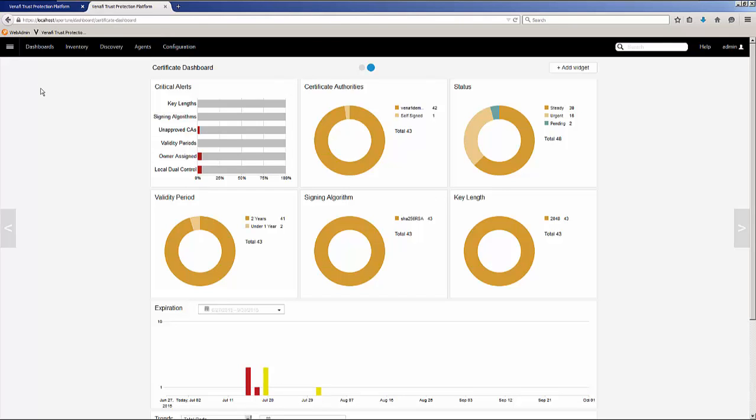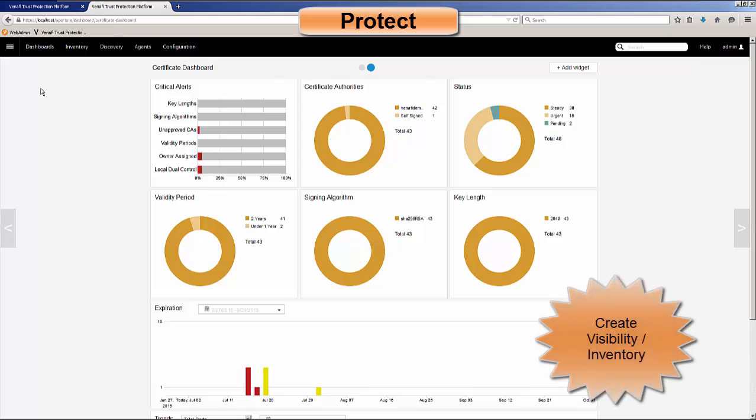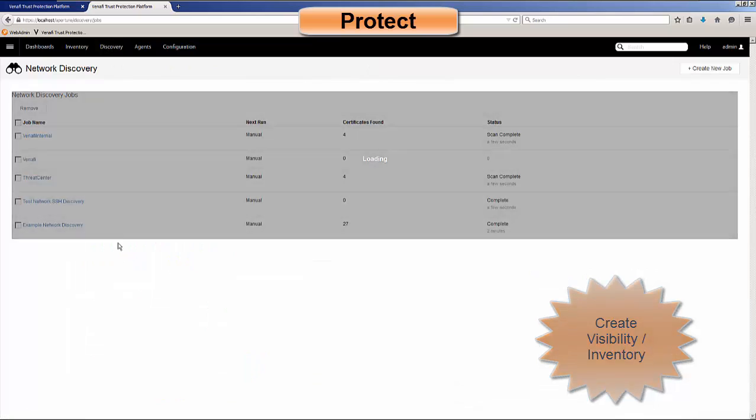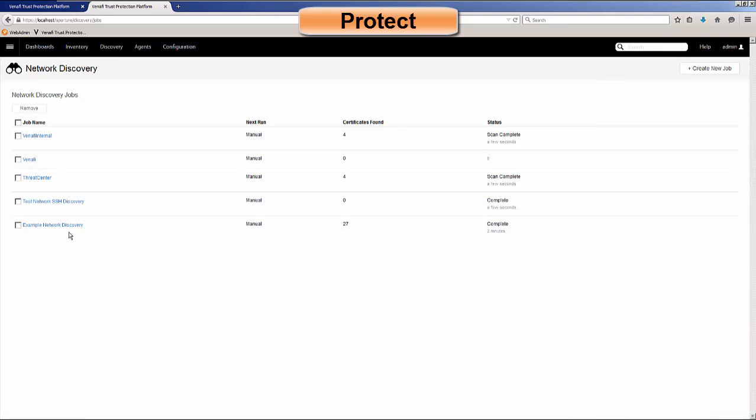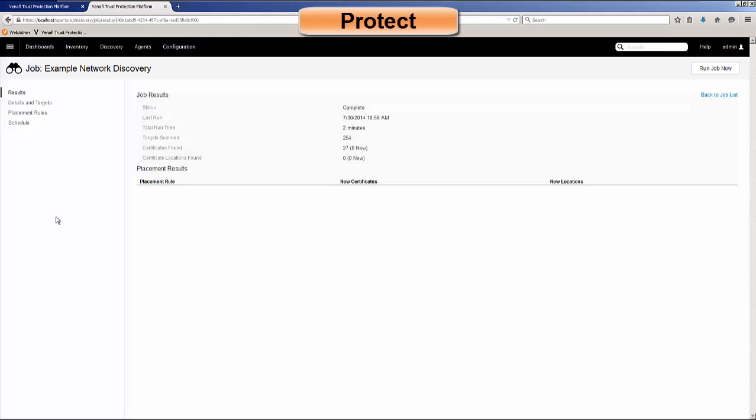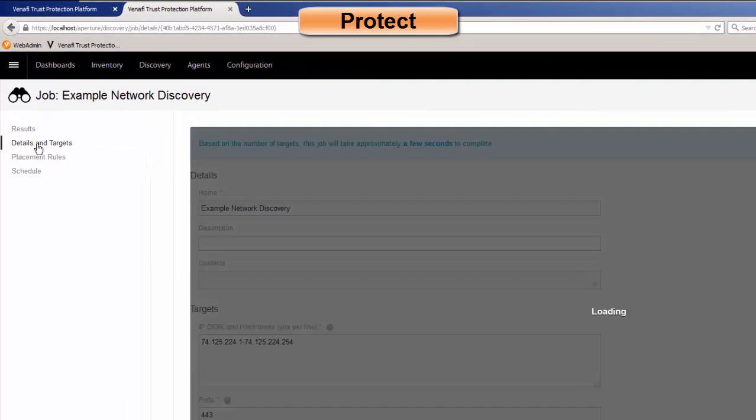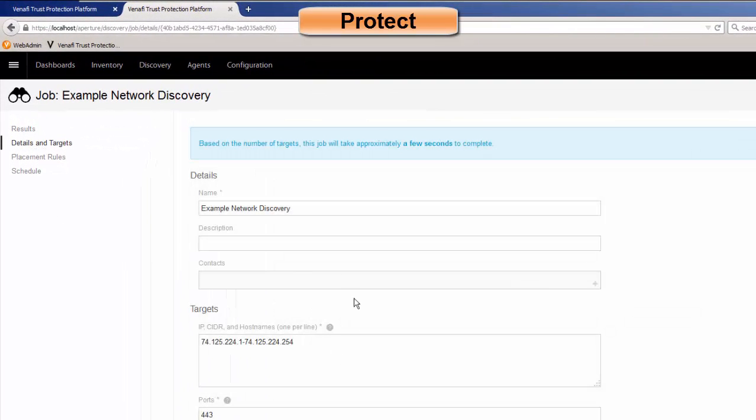All right, so we talked about for PKI Refresh, protect, detect, and respond. So on the protect side, we talked about visibility and inventory via discovery. The way we do that is we have network discovery, and you will have your network discovery jobs. So for instance, I've created this example network discovery. If I go to details and targets, this is where I'm specifying the detail of this particular job.